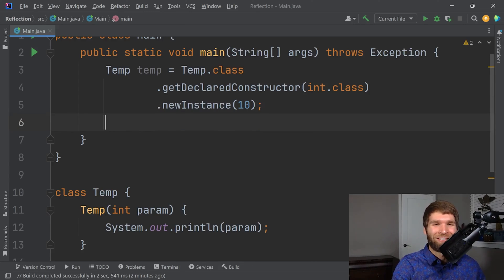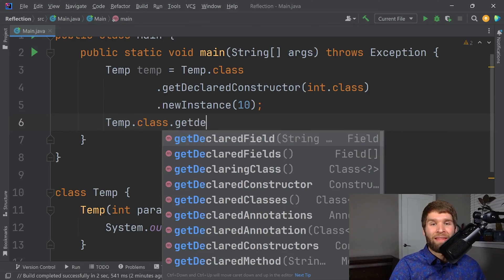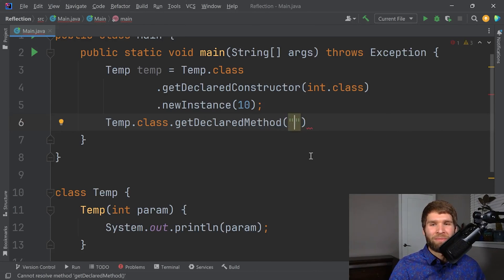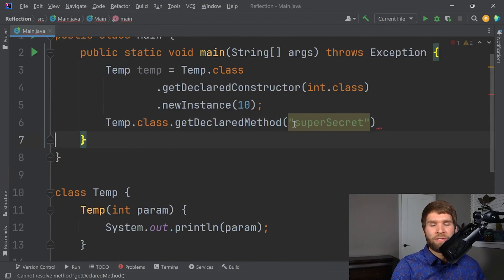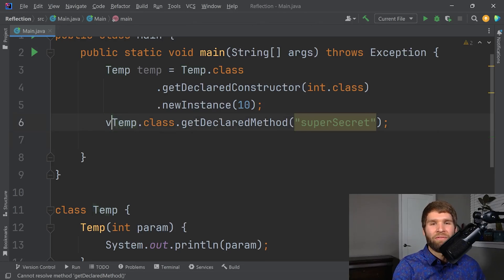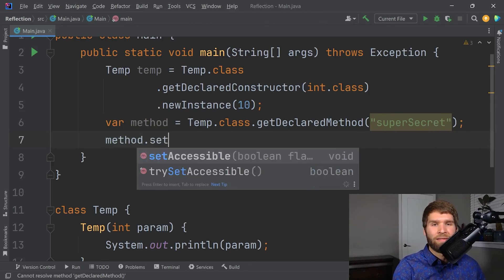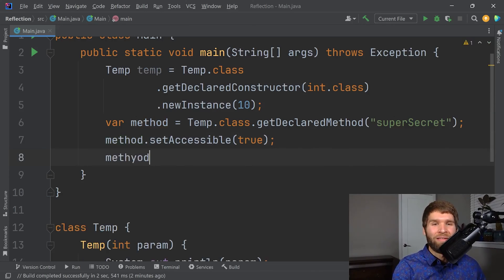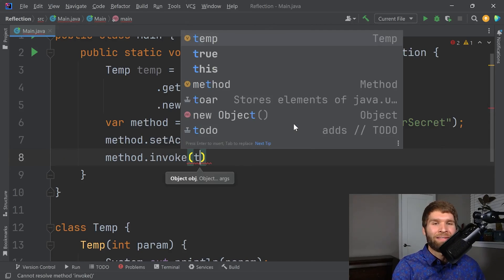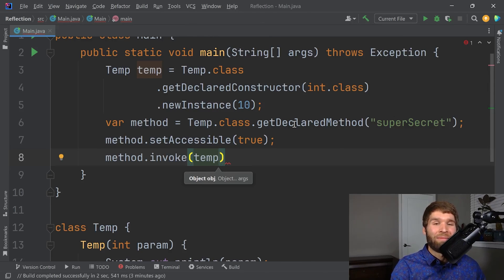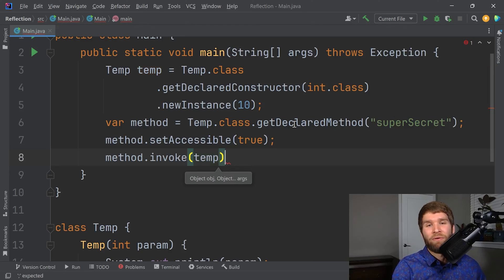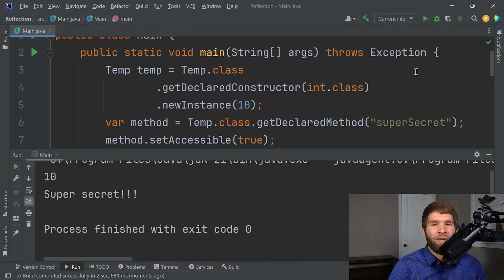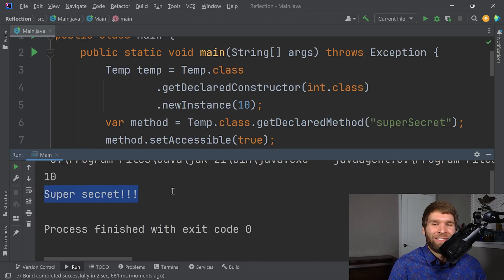What we can do is we can do temp.class.getDeclaredMethod. And just like before, we can pass in the name of the method in this case. It would be called SuperSecret. And then we'll have that returned like this. We can say method.setAccessible true. And then now to call a method, you do method.invoke. And then just like with fields, whenever you have an instance method, you need to pass in the instance. And then if we had additional arguments we wanted to pass to the method, we'd do that here, but in this case we don't. So if I run the code, we can see that we are creating an instance of our temp class from within our main method. And then we're calling that SuperSecret method.